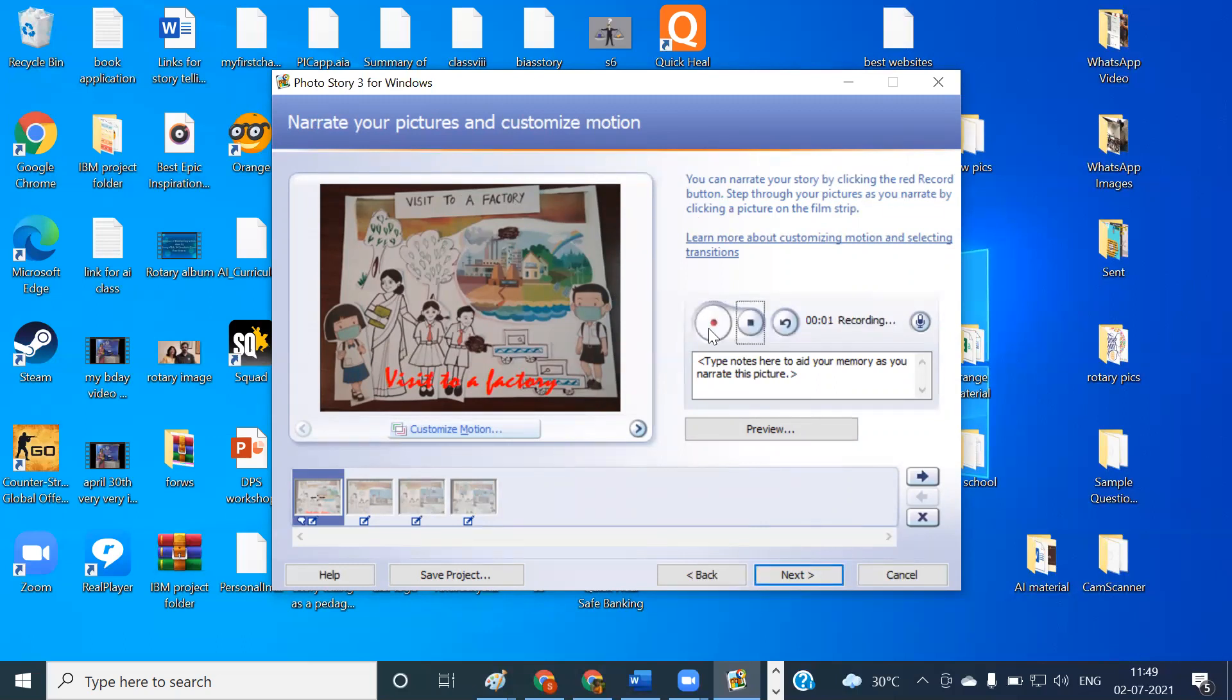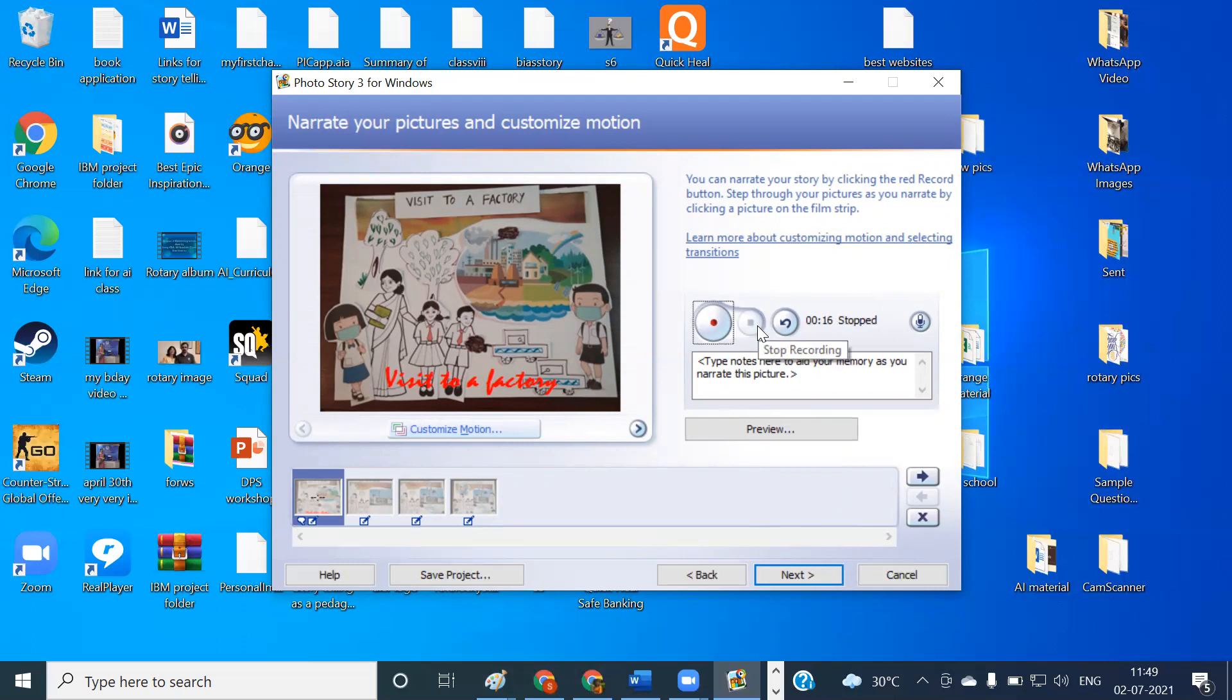Welcome students. Today we are going to visit a factory and know how it works. Sumitra and Shyam have already come. Let us wait for the other children also, the teacher said. Okay, so I clicked on the stop button. The recording stopped. Let us hear how the recording will be heard. So I'm going to click on the preview button here.